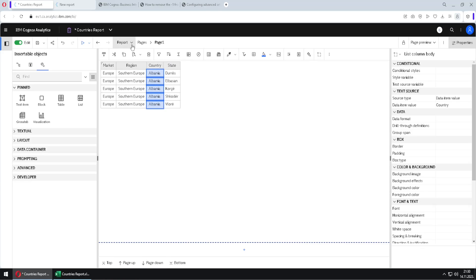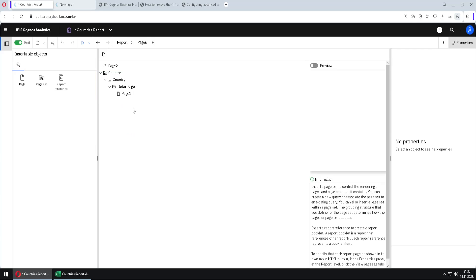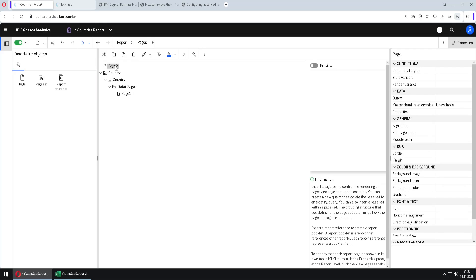If we now go here to pages folder, we will notice that our page one is changed. Now we have created a page set. And we will notice that now our page one is on the second position. So I will move this page two down to second position so that page one is on the first position.